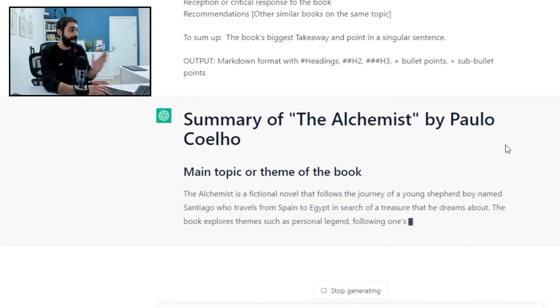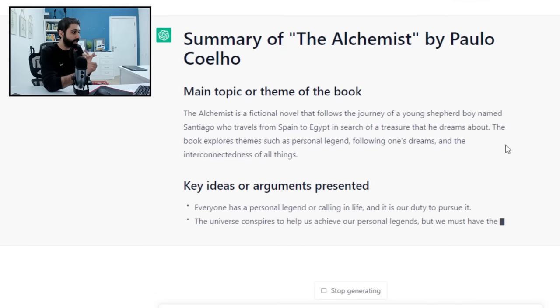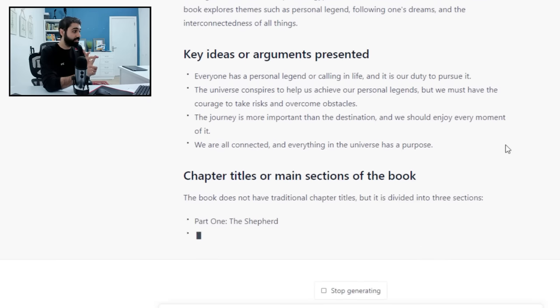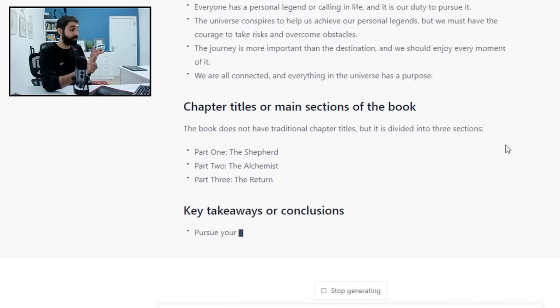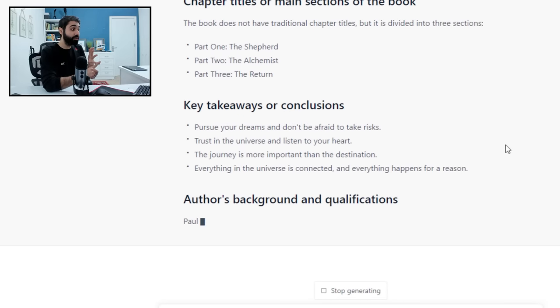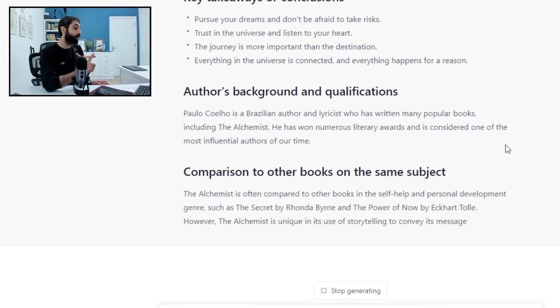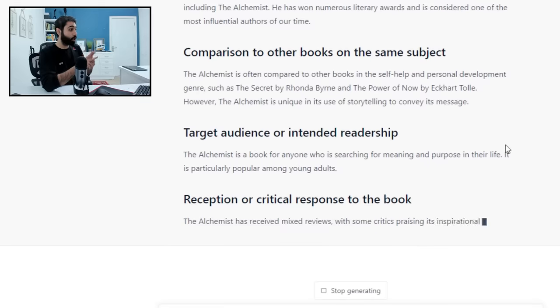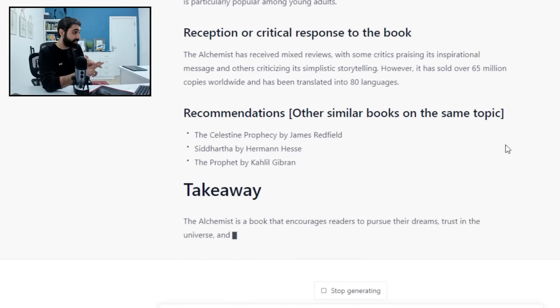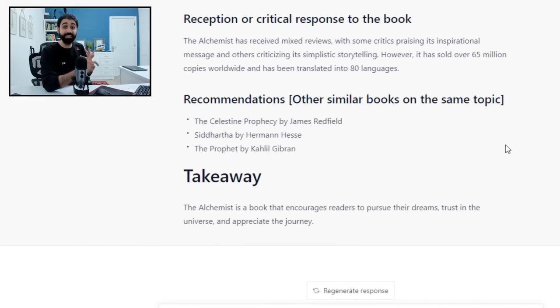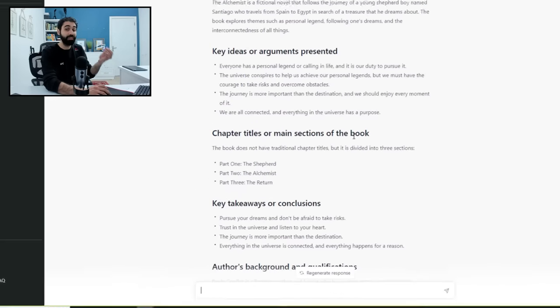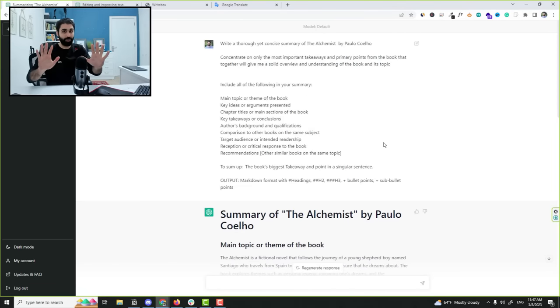Summary of The Alchemist by Paulo Coelho: main topics, key ideas, chapter titles, takeaways and conclusions, author's background, comparison to other books, target audience, reception and critical response, recommendations and takeaway. Everything you need with this simple one prompt.